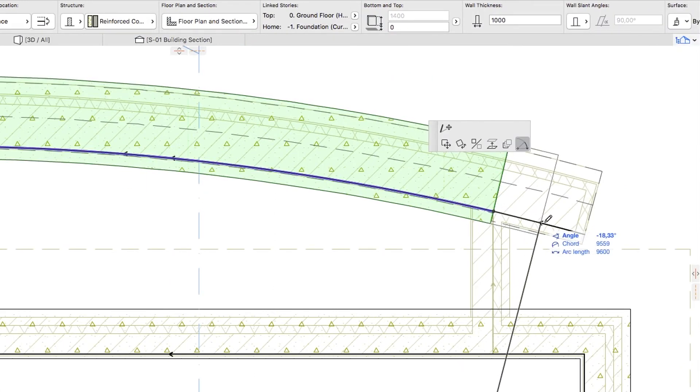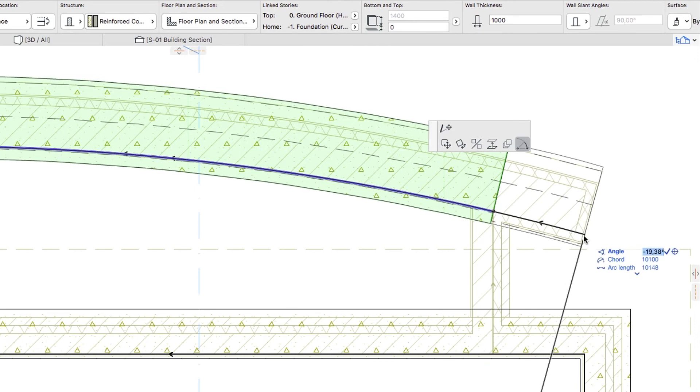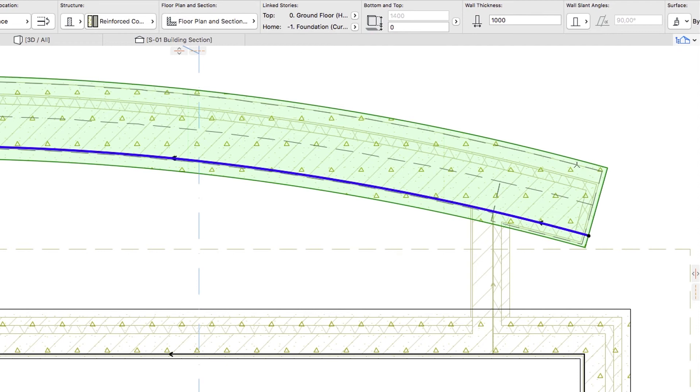Using the same method, increase the Foundation Length to the right, and deselect the wall.